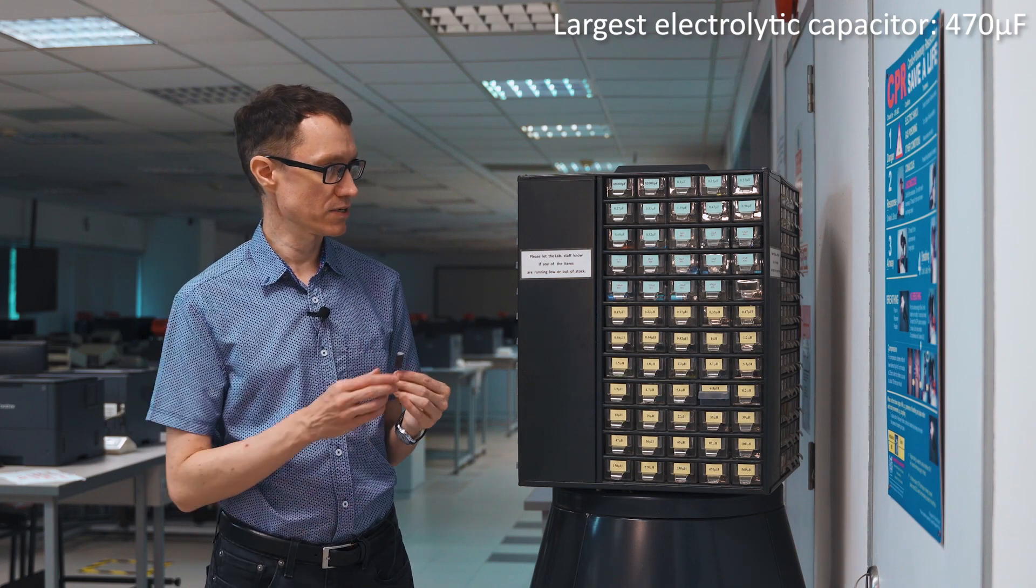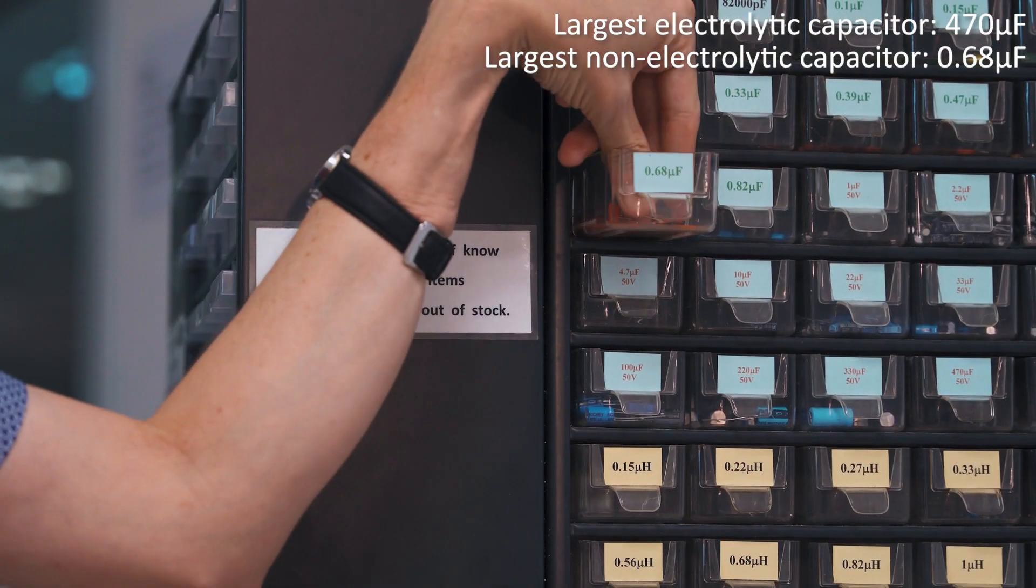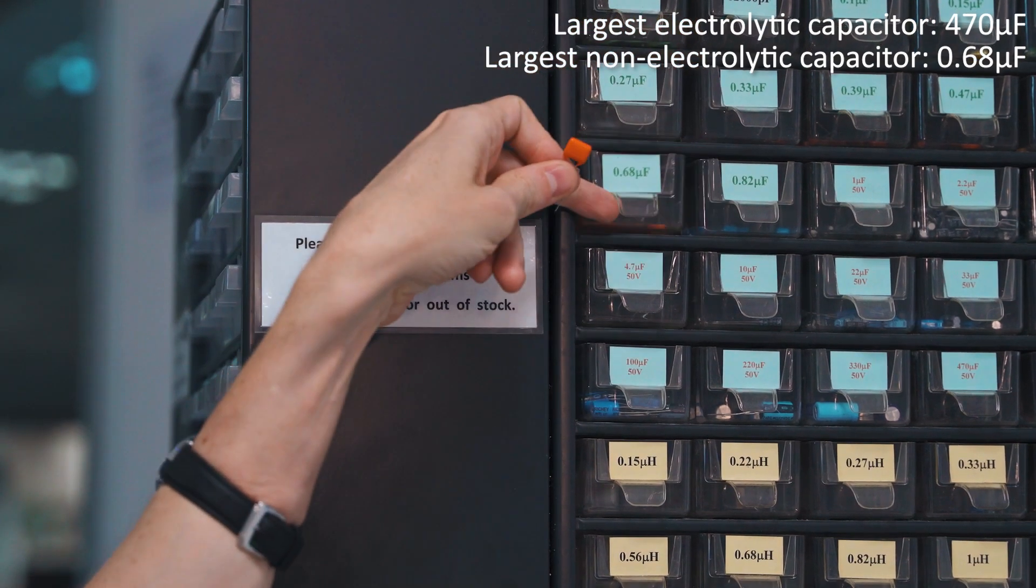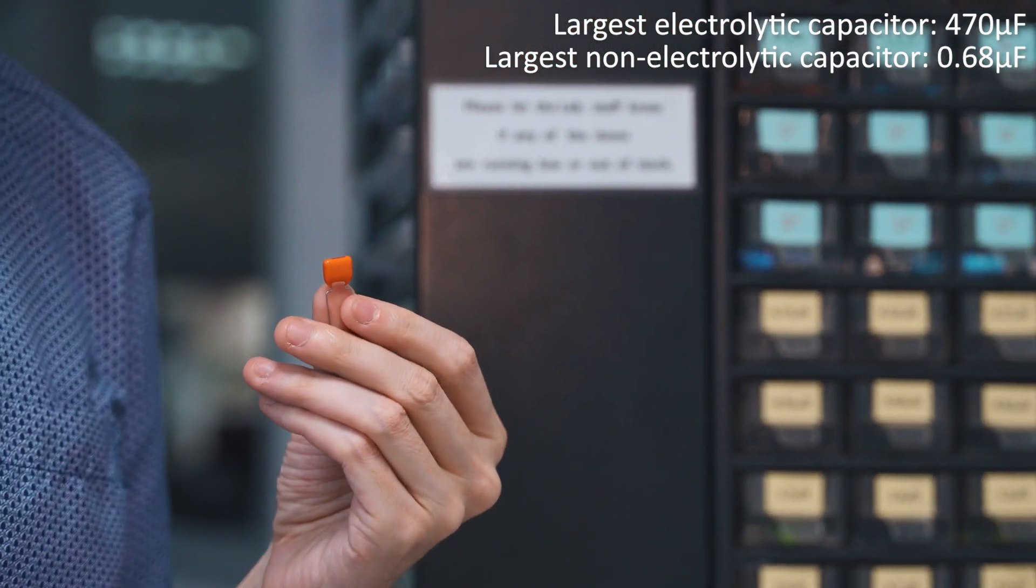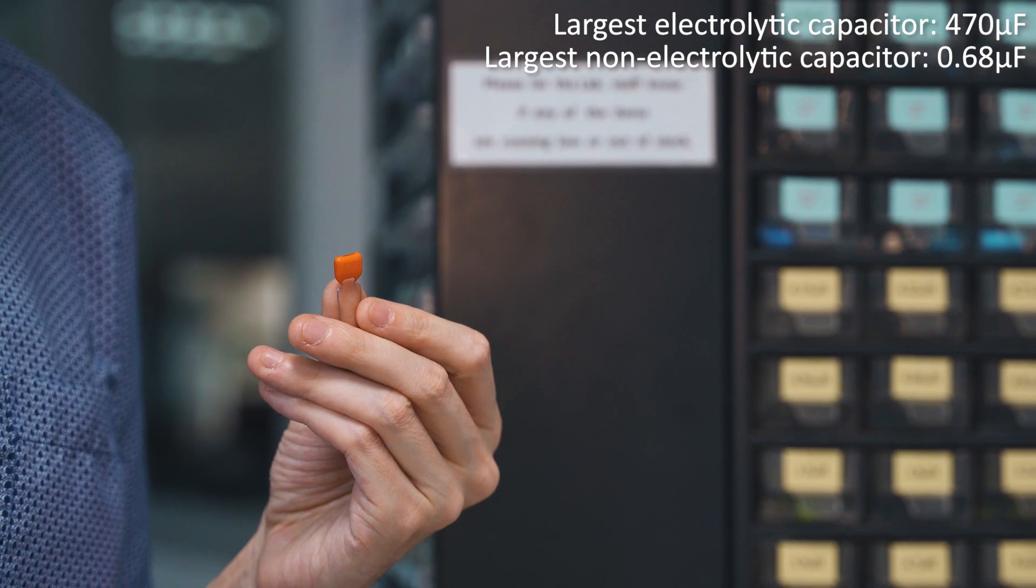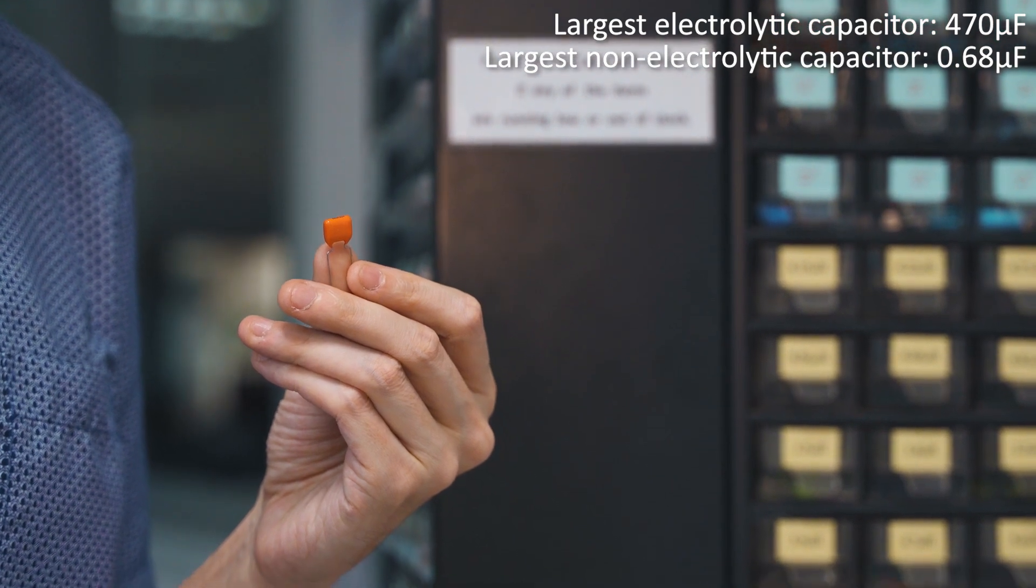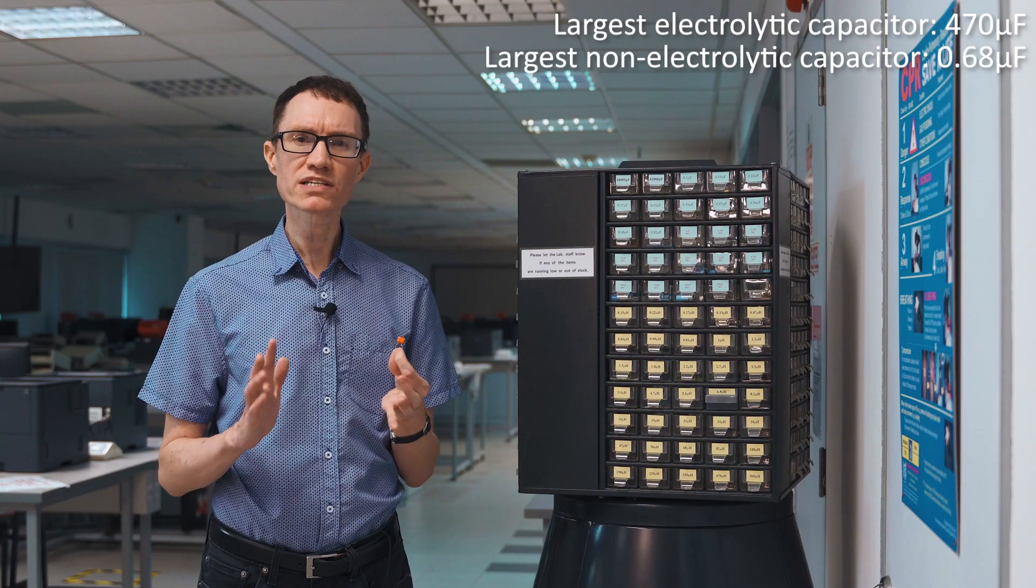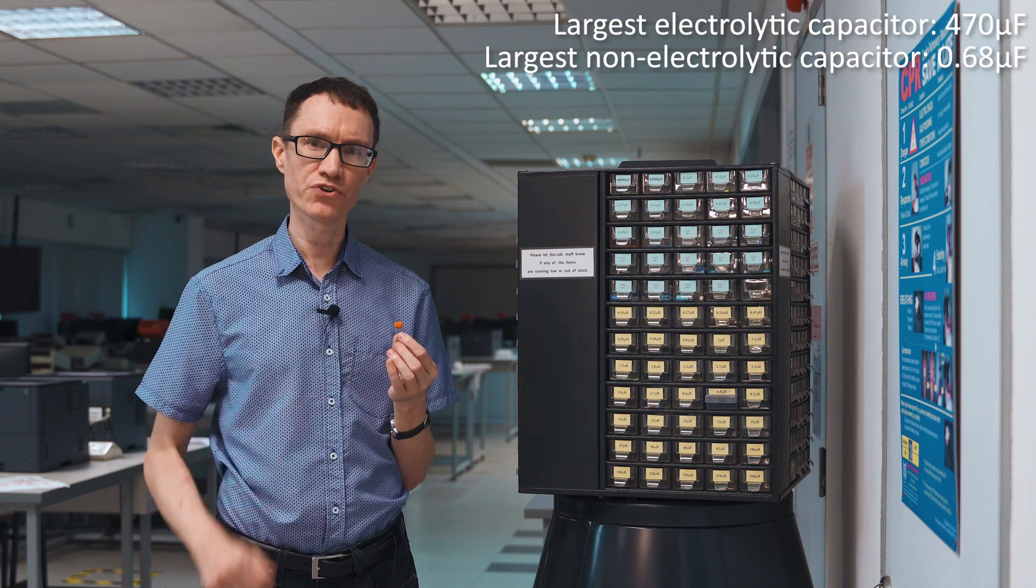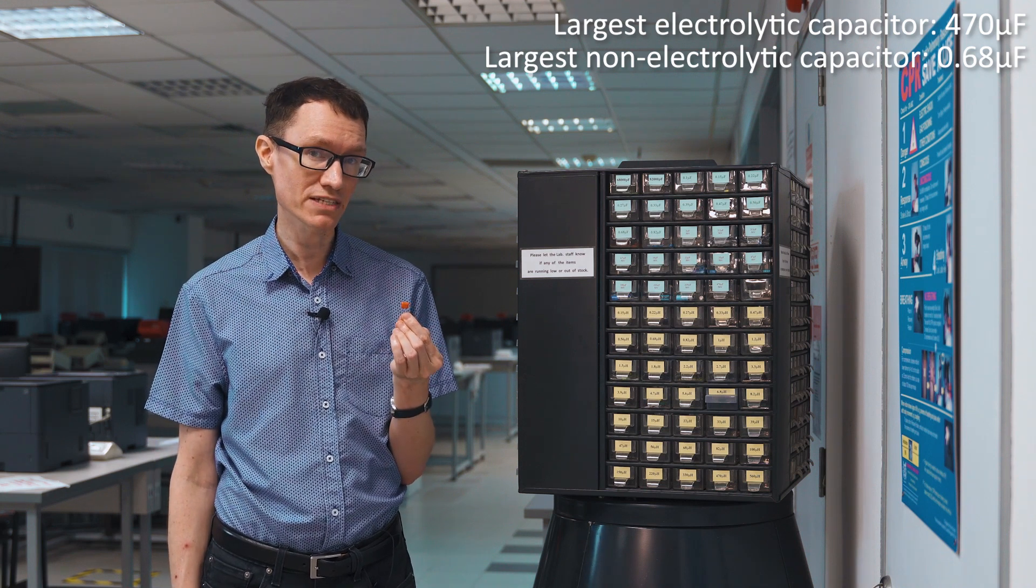The largest non-electrolytic capacitor we have here in the rack is a 680 nanofarad capacitor. It's a non-electrolytic capacitor so you're free to use these to design filters. But what sorts of frequencies would you target if you were going to use this kind of capacitor?